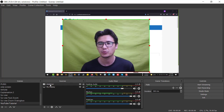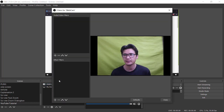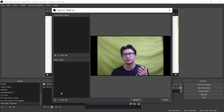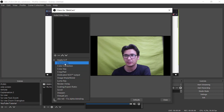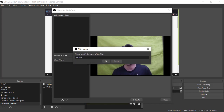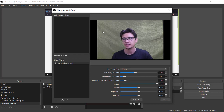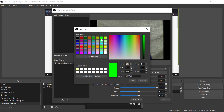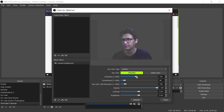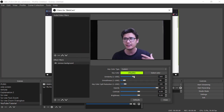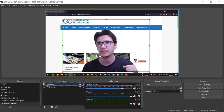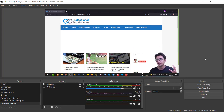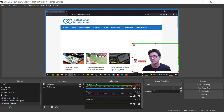Now if I want to remove the background, right-click on the webcam source, go to Filters, then Effect Filters, and click the plus to add a Chroma Key filter — I'll name it 'Remove Background'. You can see a noisy background right now. Switch to Custom color mode, select the color you want to remove, and adjust the settings. You can see the background is now completely removed.